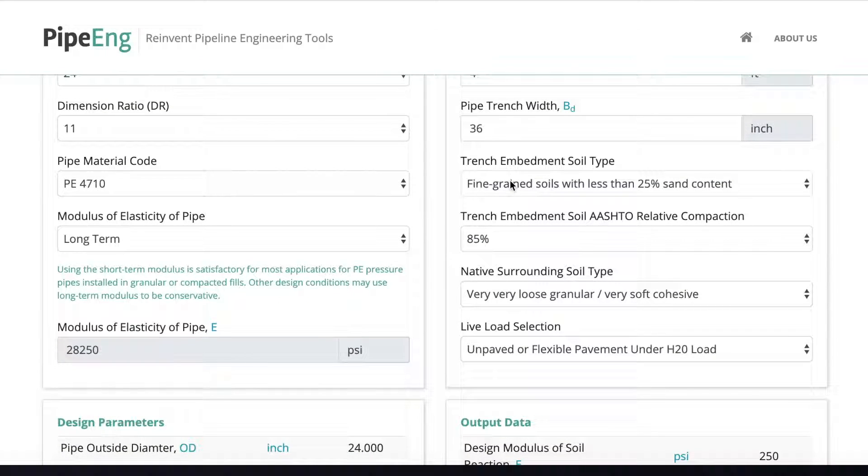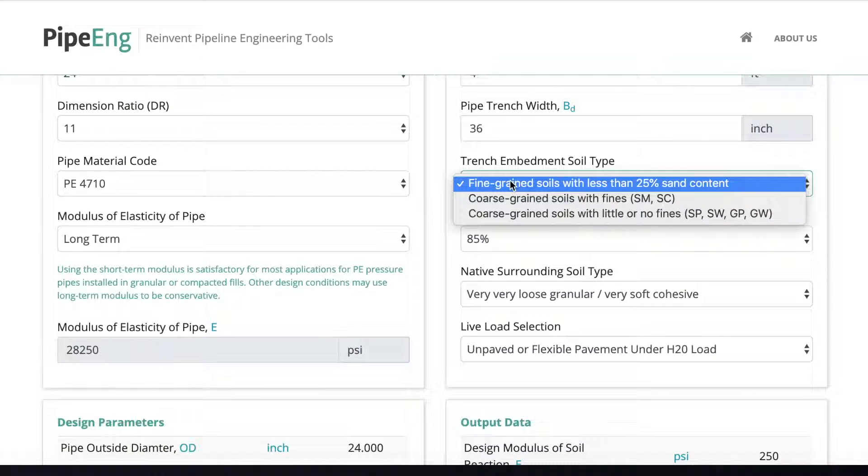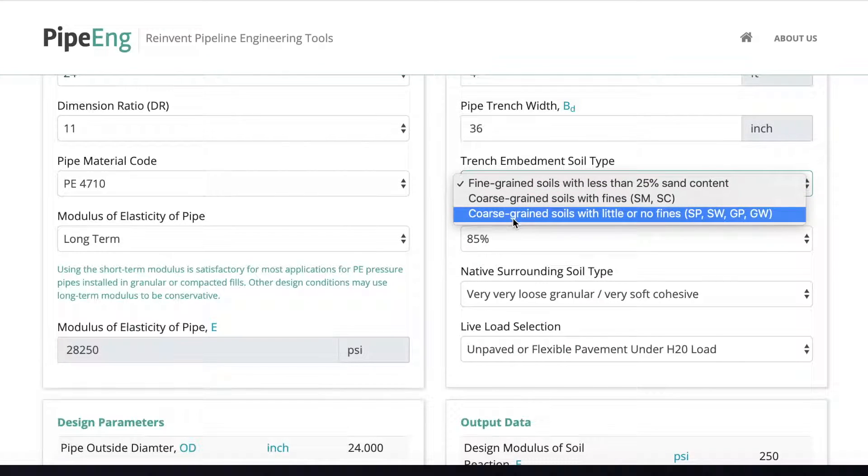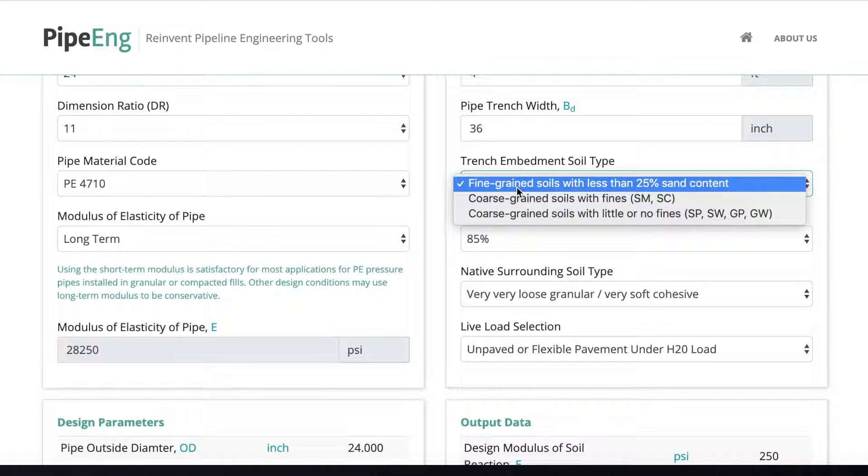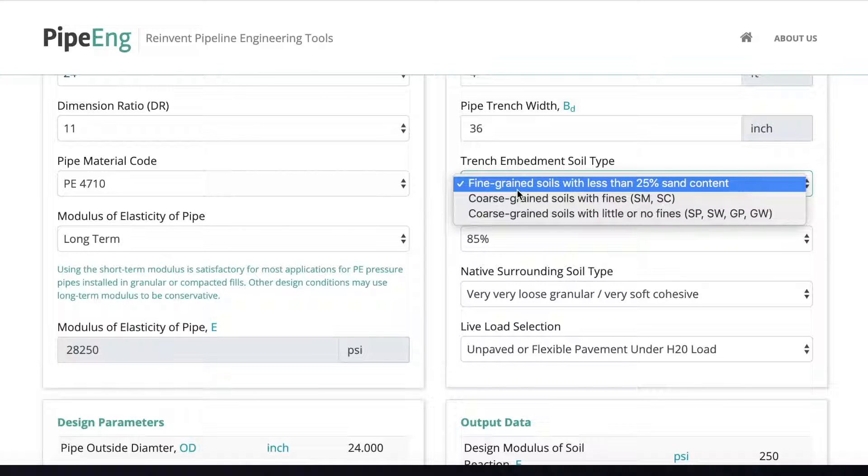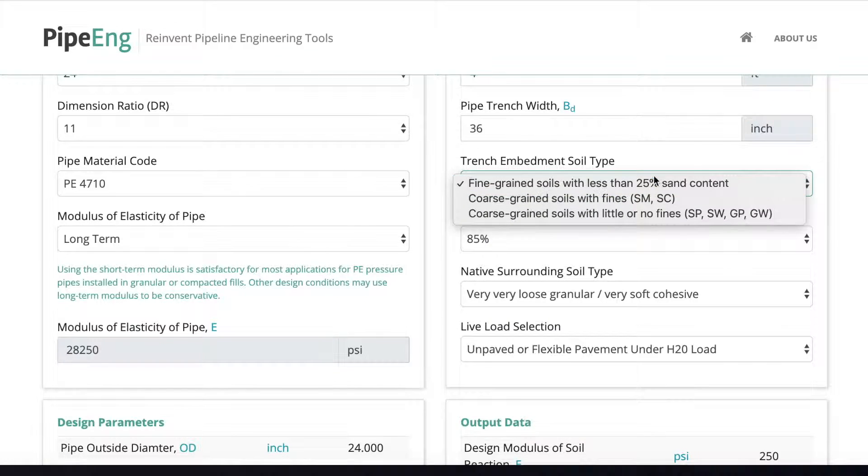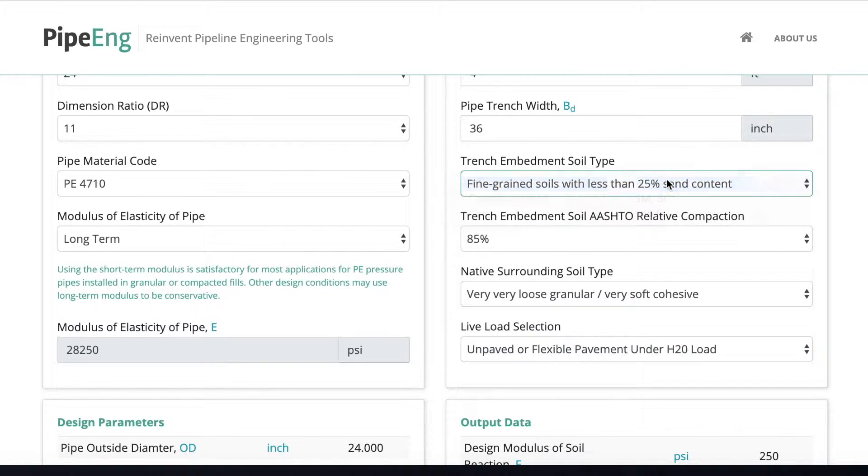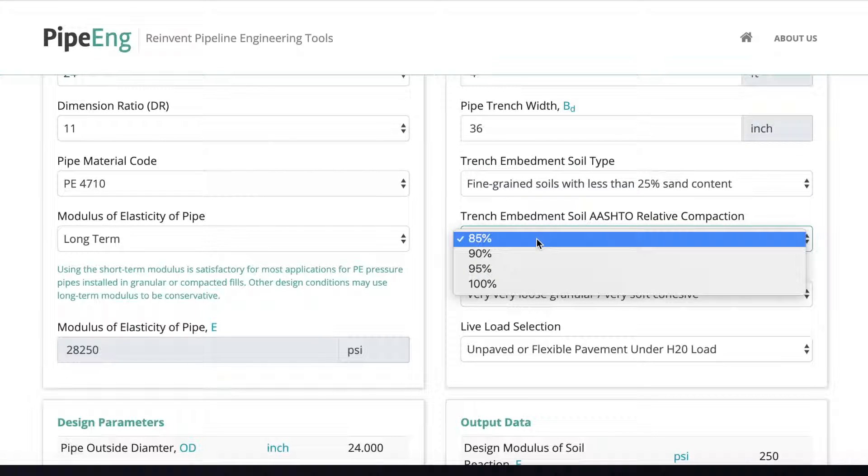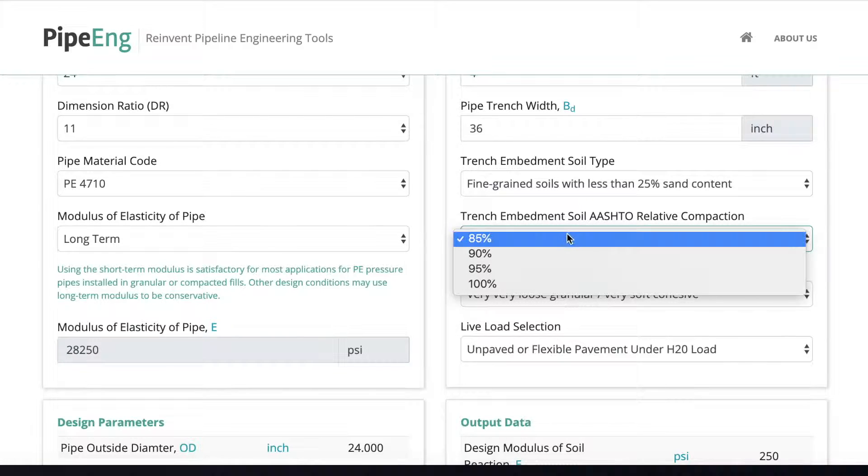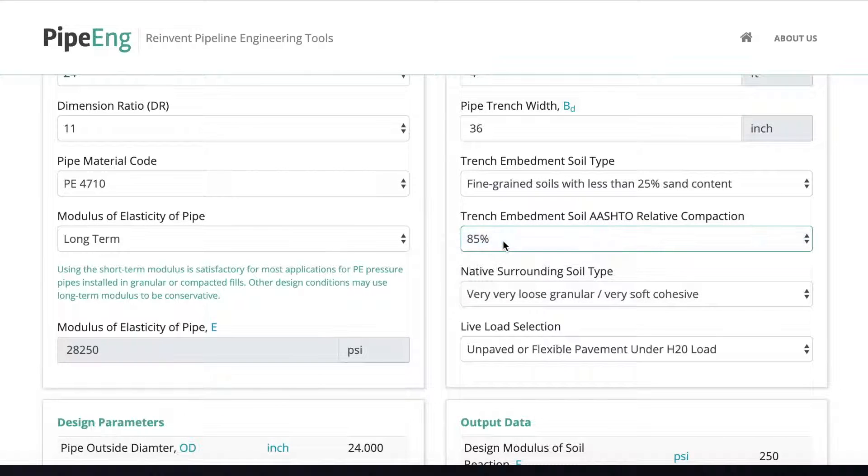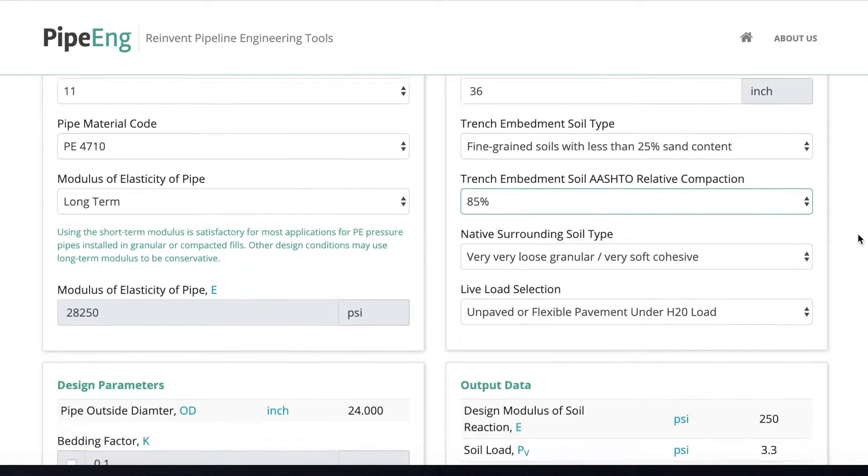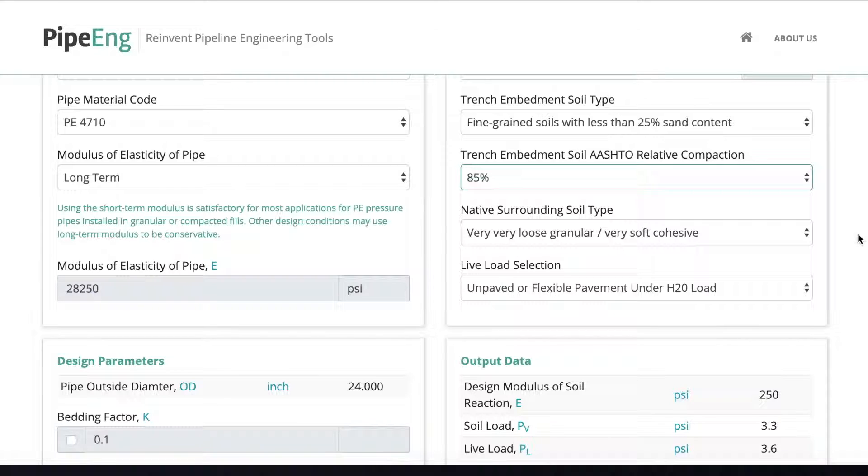The trench embedment soil type. This is all the typical soil categories from the AWWA M55. So for this case, let's say the embedment soil we use as a fine grain soil with less than 25% sand content. And to start, let's say we don't have any compaction for the embedment soil in the trench. So let's assume 85%, which pretty much is as low as you can go.